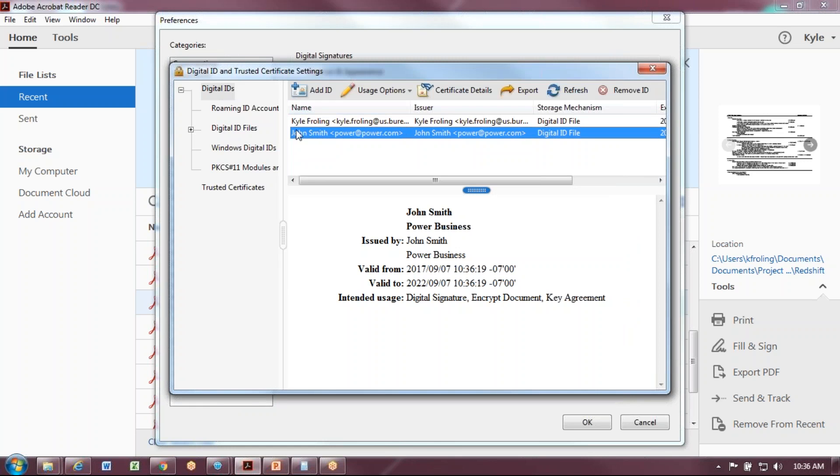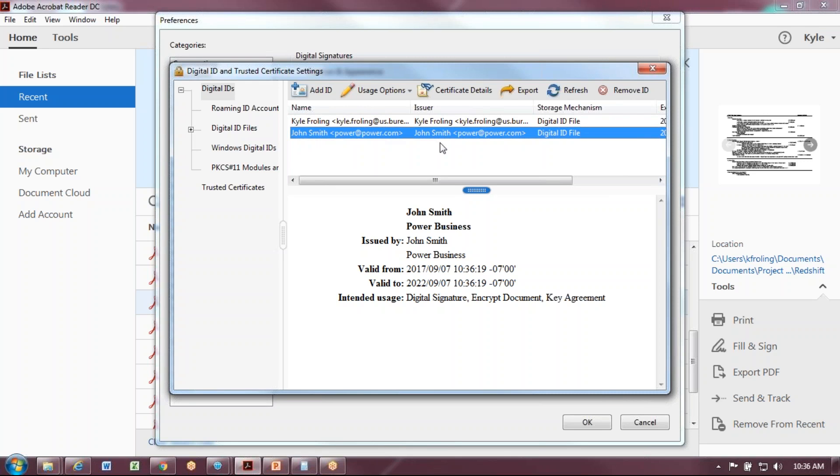You should see your certificate right here. You'll be ready to start signing documents. To see how to sign a document, please view my other videos on this page. Thank you.